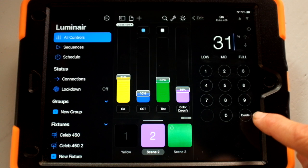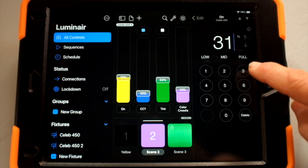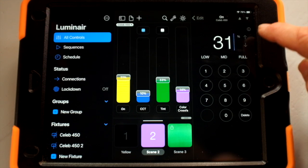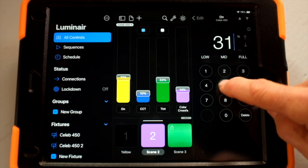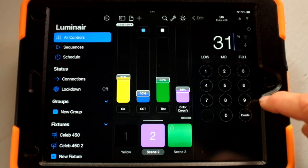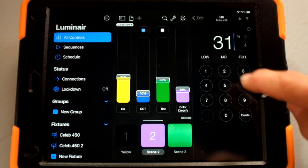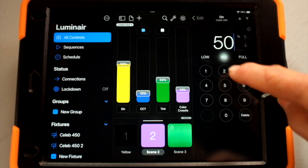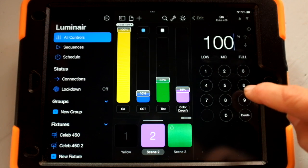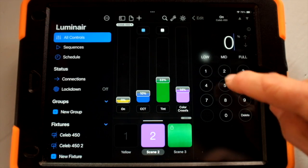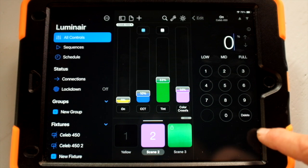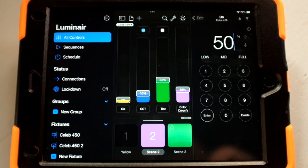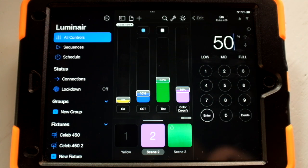There's also the ability to manipulate intensity or whatever parameter you want by typing in your value. If you want to go to mid, you can go to 50%; full is 100%; low is off. Or you can type in whatever value you want.